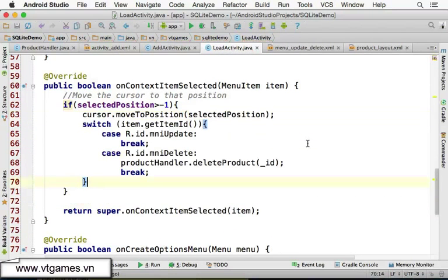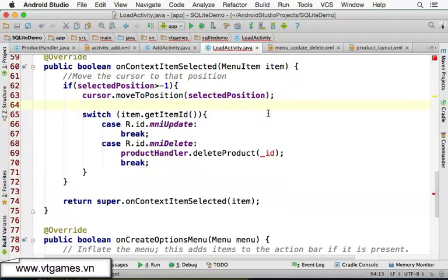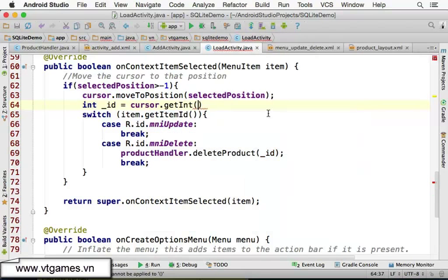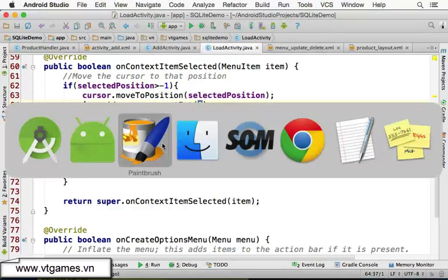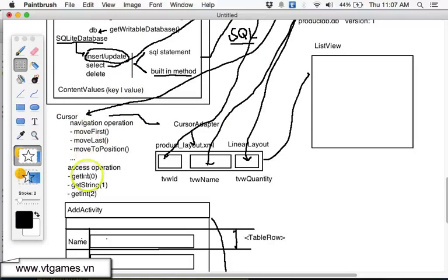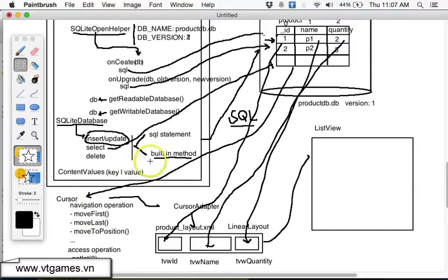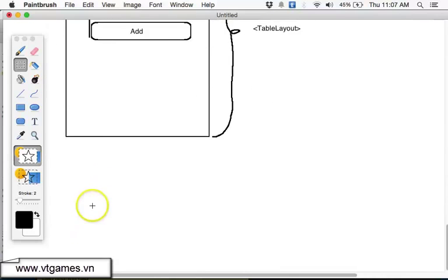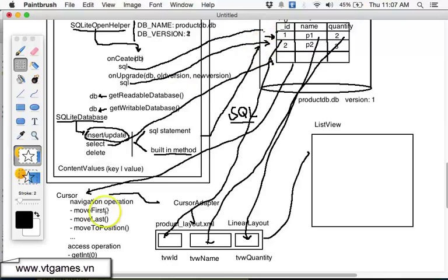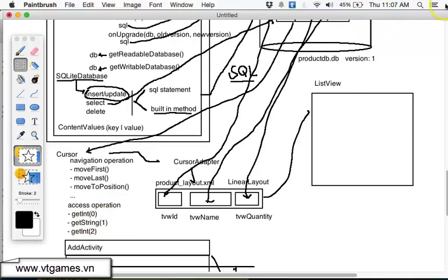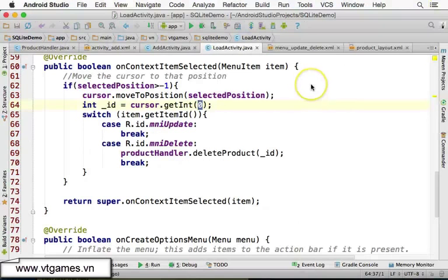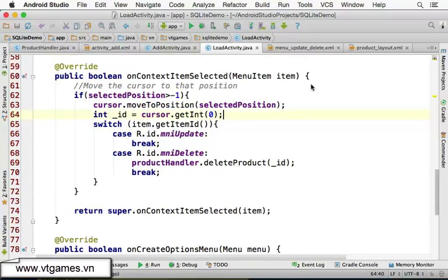Once the cursor is moved to the correct position, we get the ID with: int id = cursor.getInt(0). Column number zero is the ID column — it's an integer. If you want the name, you'd use cursor.getString(1) since column number one is the string name column. Now that we have the ID, we can call the delete method.